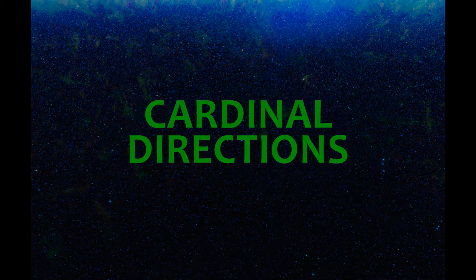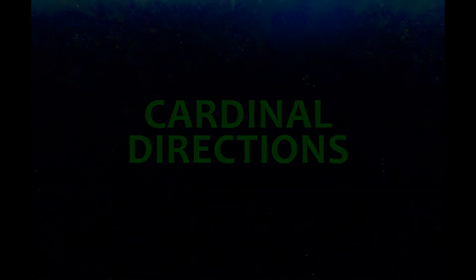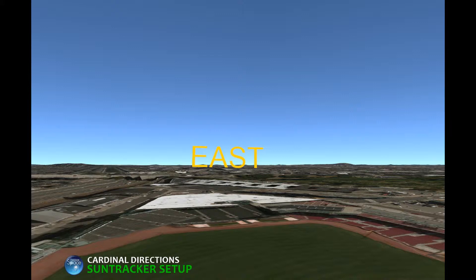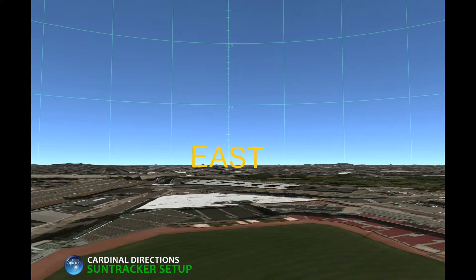Cardinal Directions. Here you are in Fenway Park, and you're facing East. So where are South and the other cardinal directions? Let's find them!